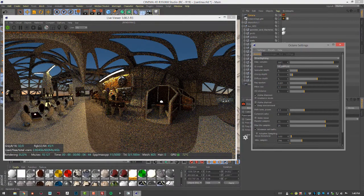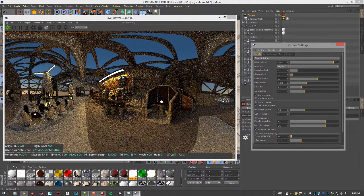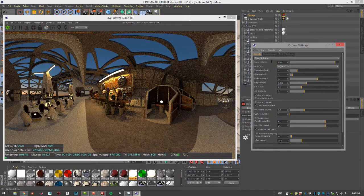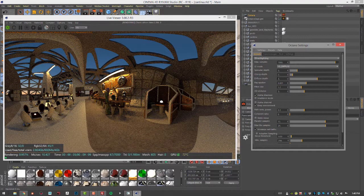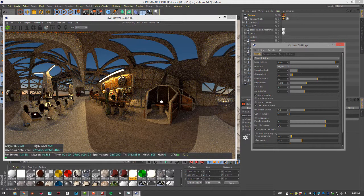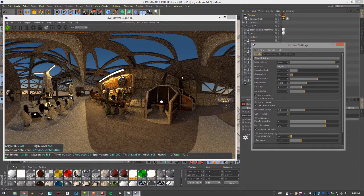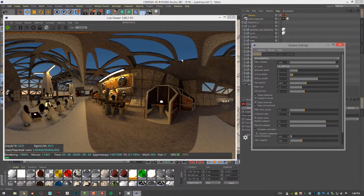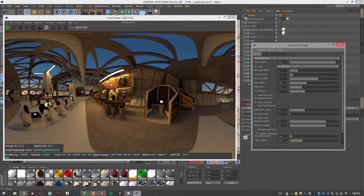And we can increase the samples. Let's put this up to like 7000. And then adjust the other settings as necessary to reduce the amount of noise that we see in the render.